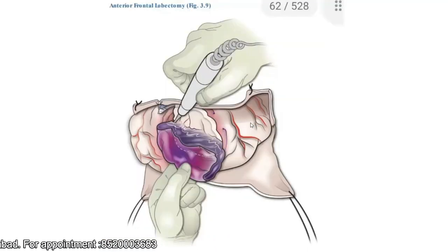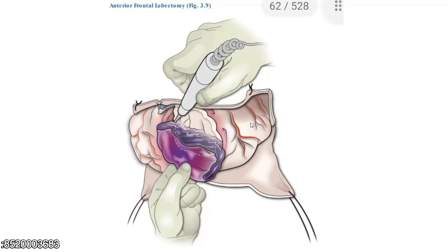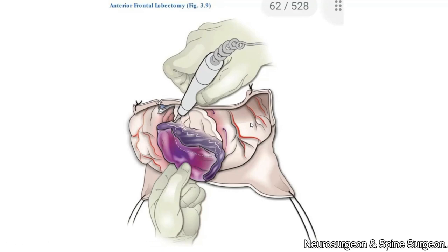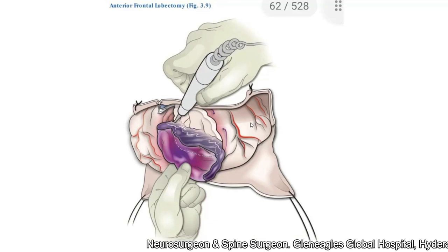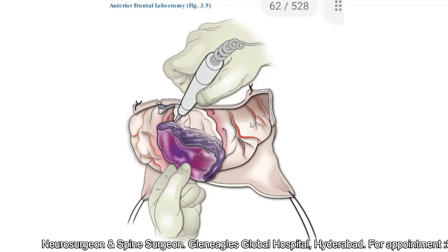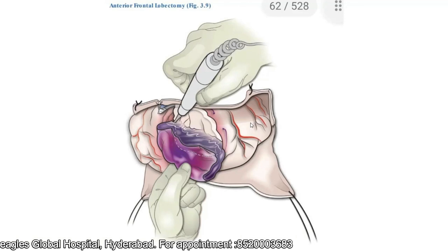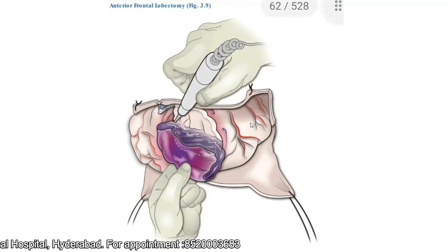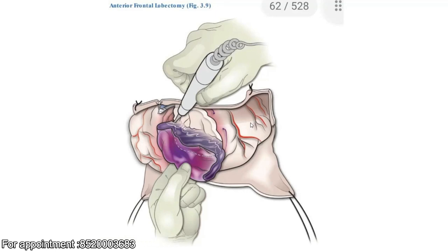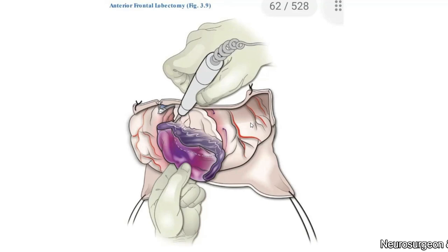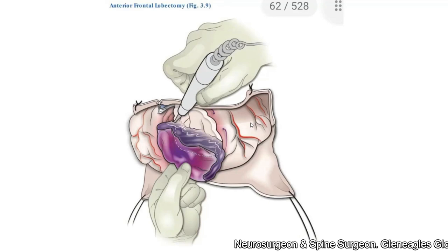Once hemostasis is achieved, the next steps are similar to my previous session. You decide whether to perform a primary duroplasty, an expansile duroplasty, or just tack-up sutures documented with absorbable material. You decide whether to replace the bone flap or preserve it elsewhere. Achieve hemostasis, place a closed suction drain, and close the skin in layers.